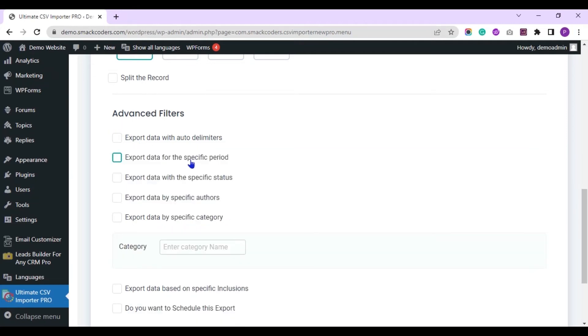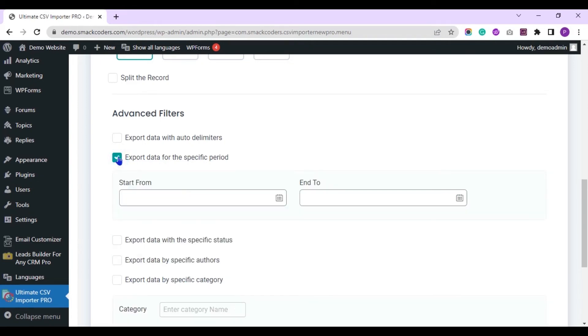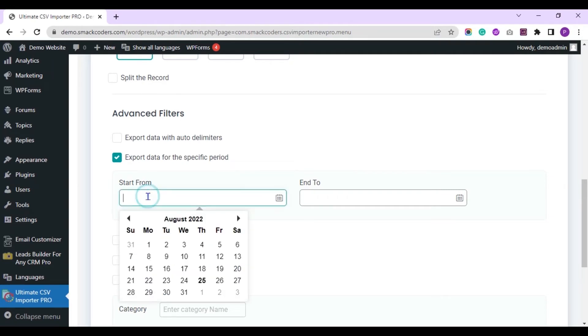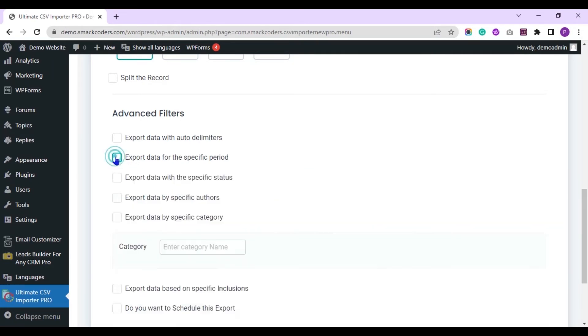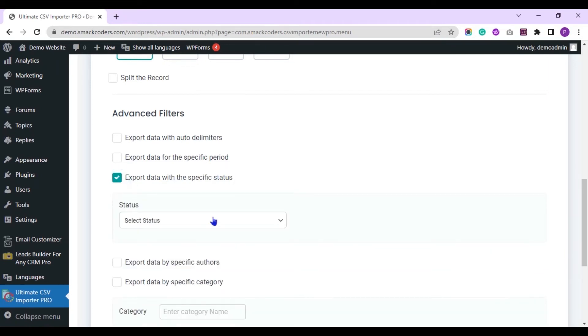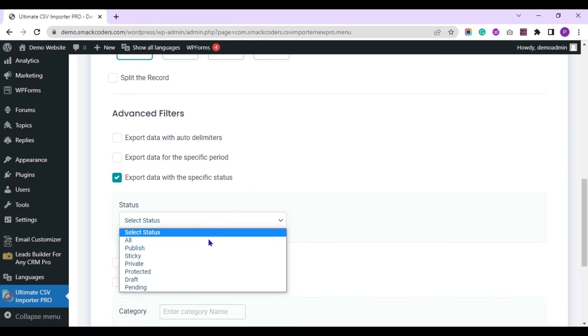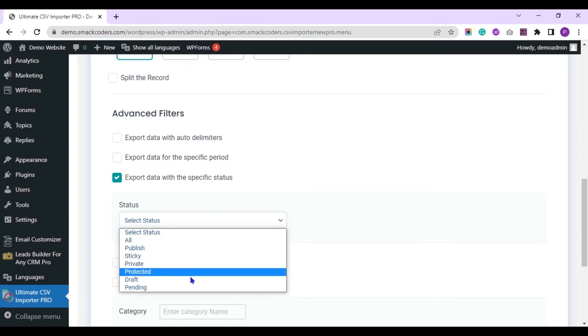You can export data for a specific period. Choose the start from date and end to date to export data created in that particular period. You can export data with specific status like publish, private, draft, etc.